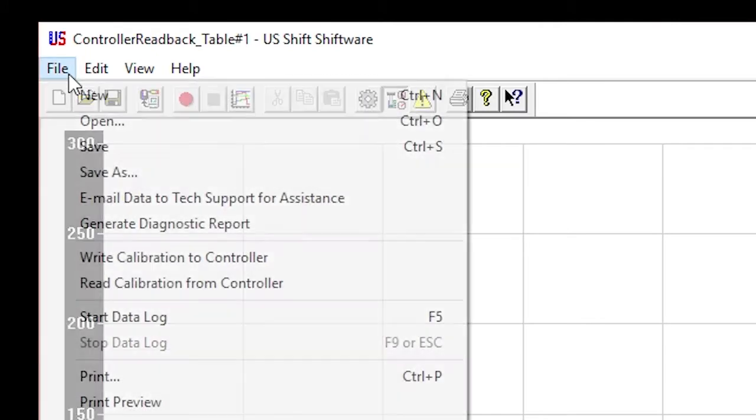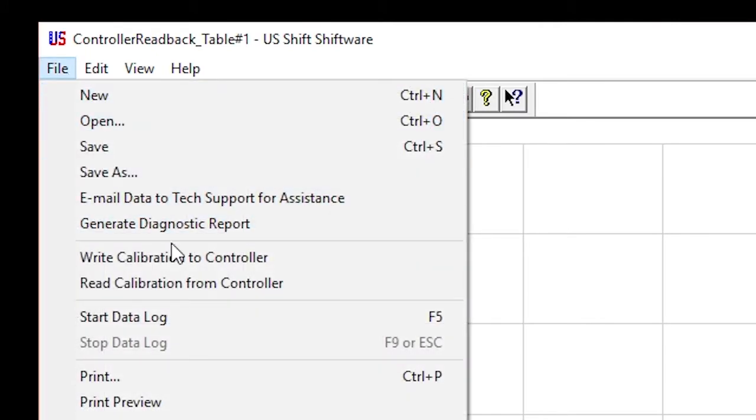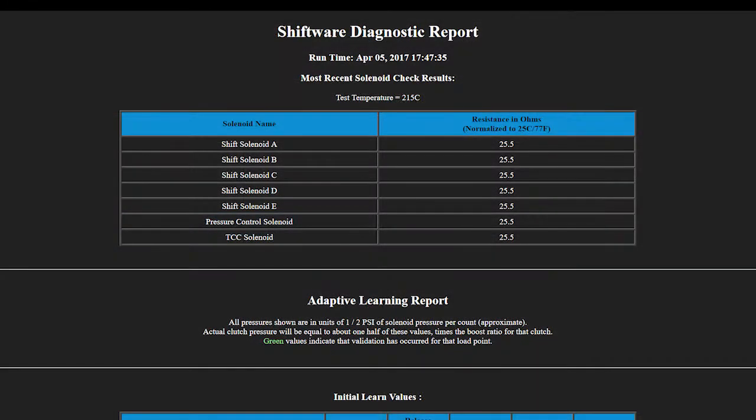Then, click File and Generate Diagnostic Report. The default browser will open with the report, showing a chart for each category.